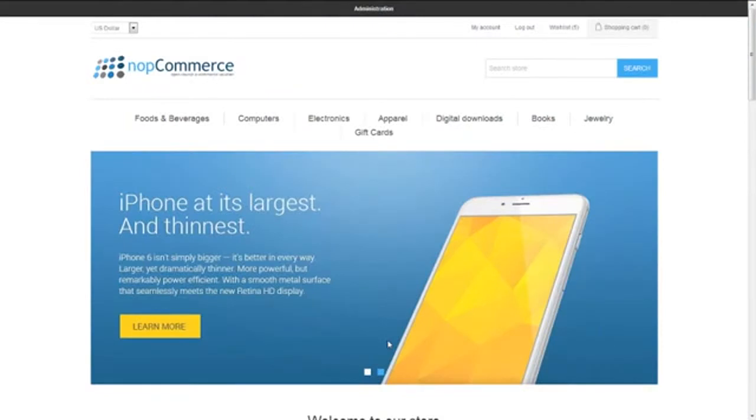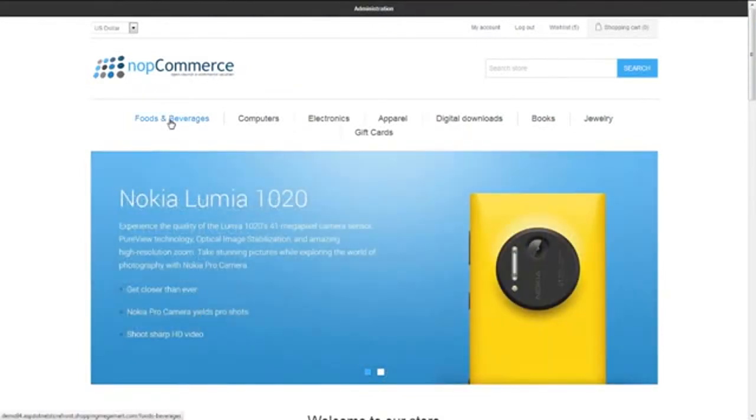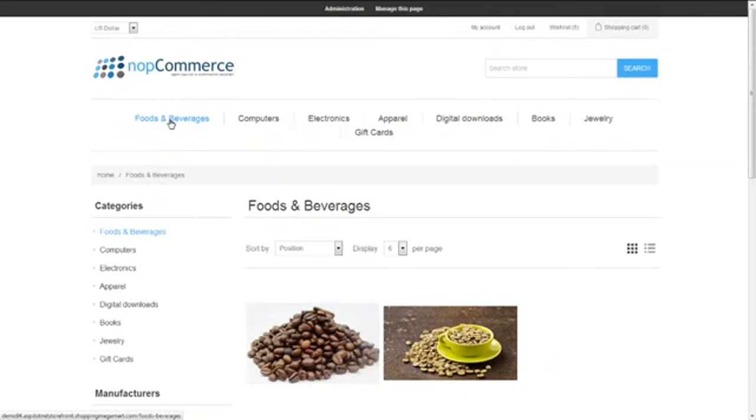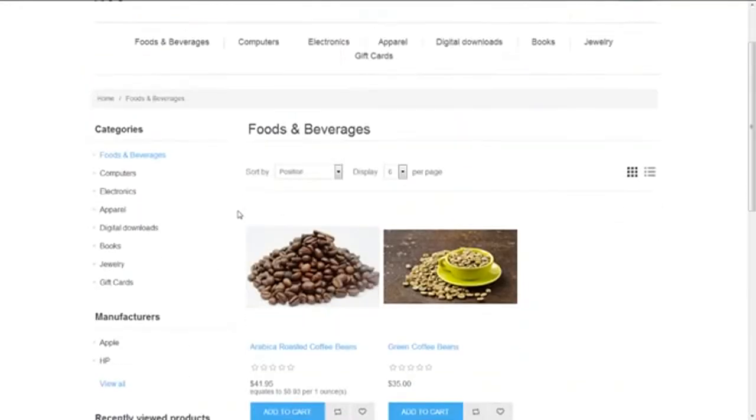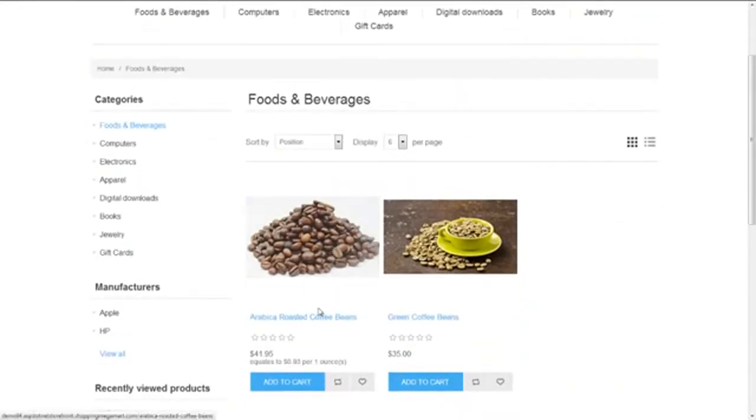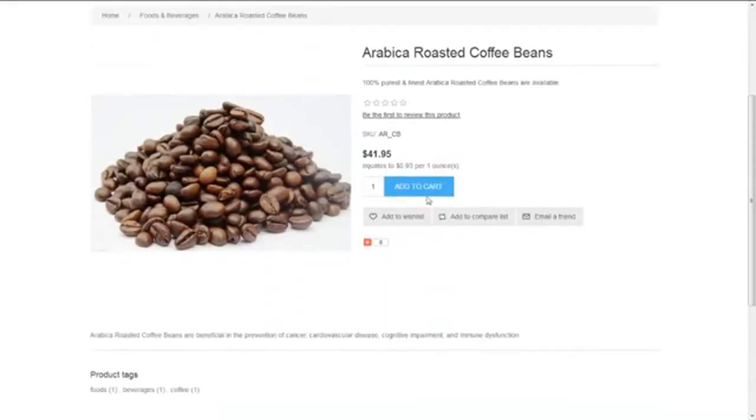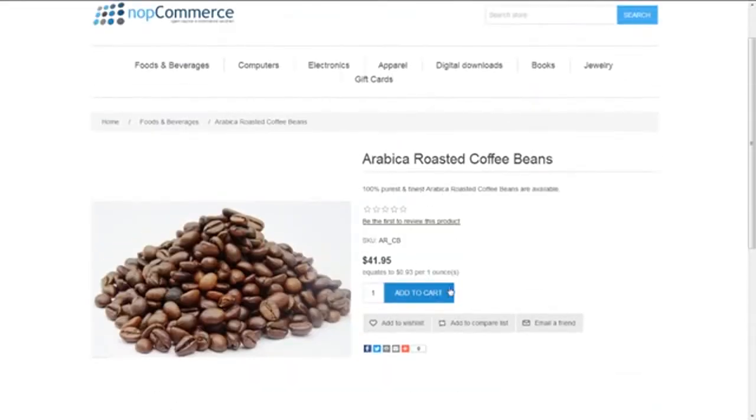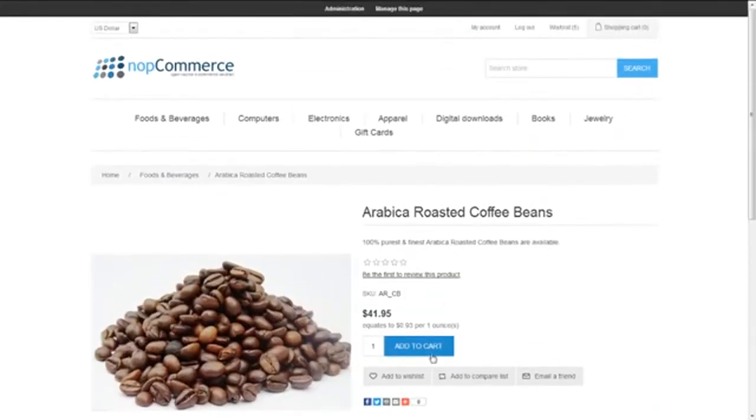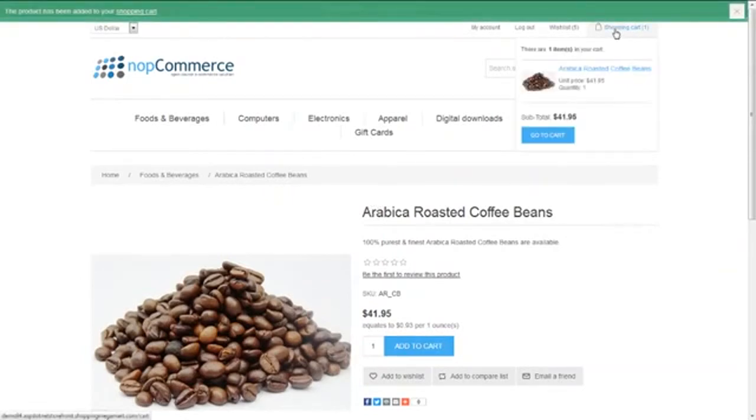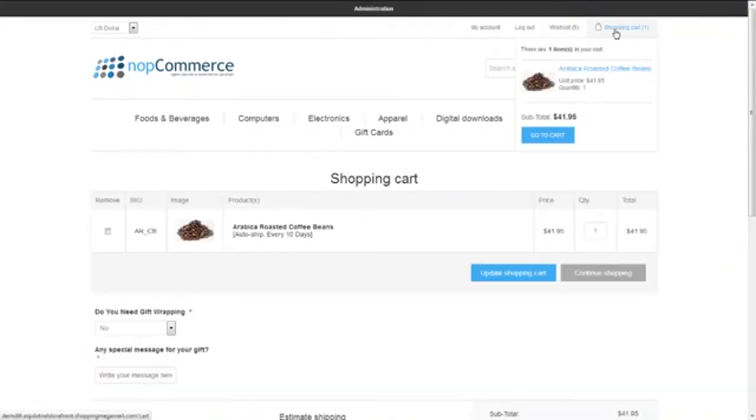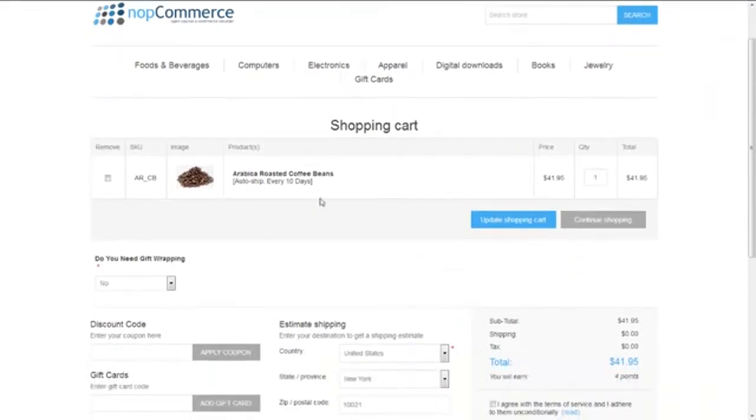We're going to go to Foods and Beverages, and here is our product. Let's buy this. We add this to cart and now we move to the shopping cart page.